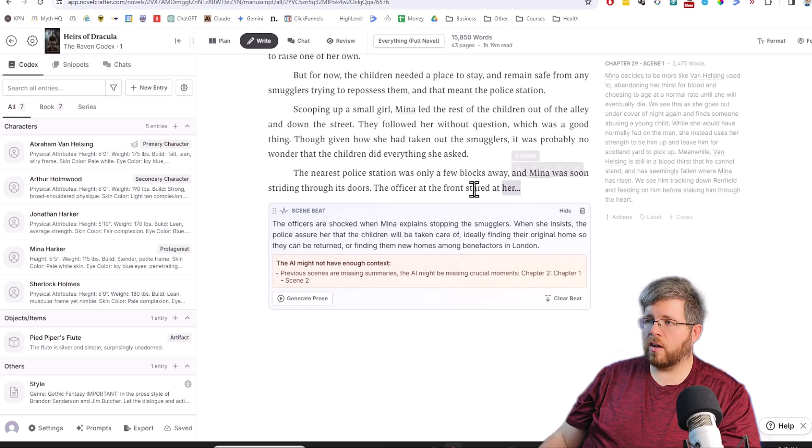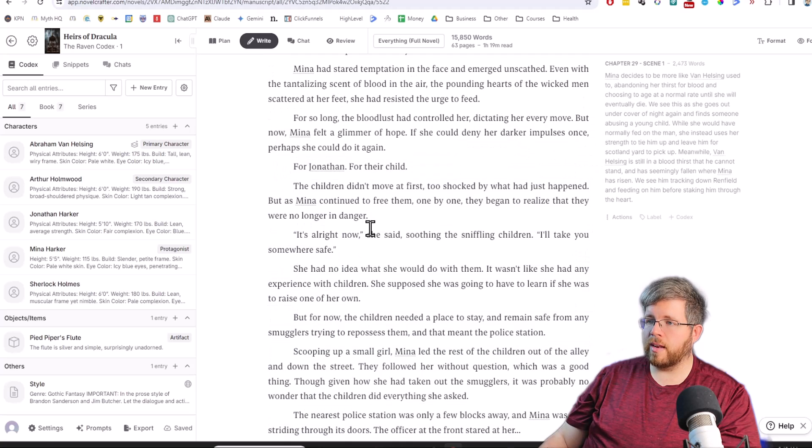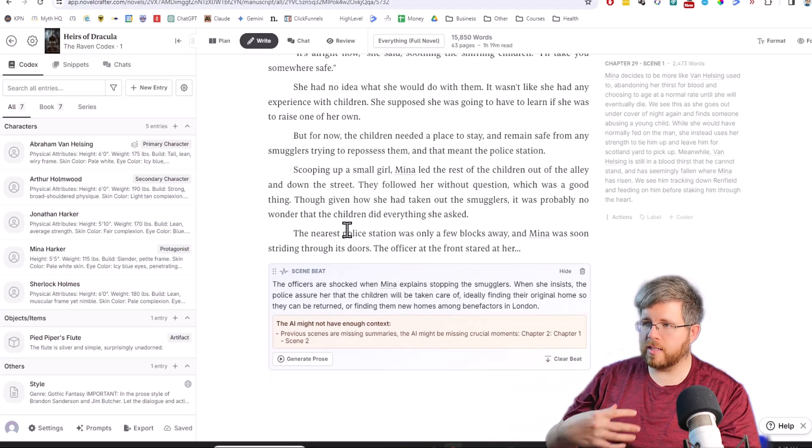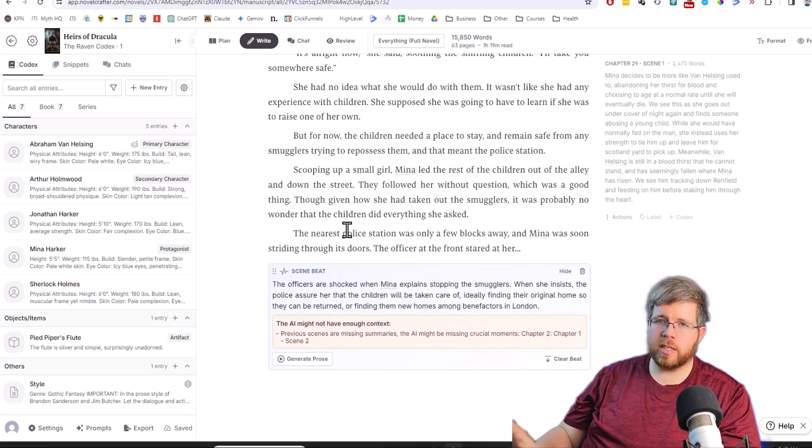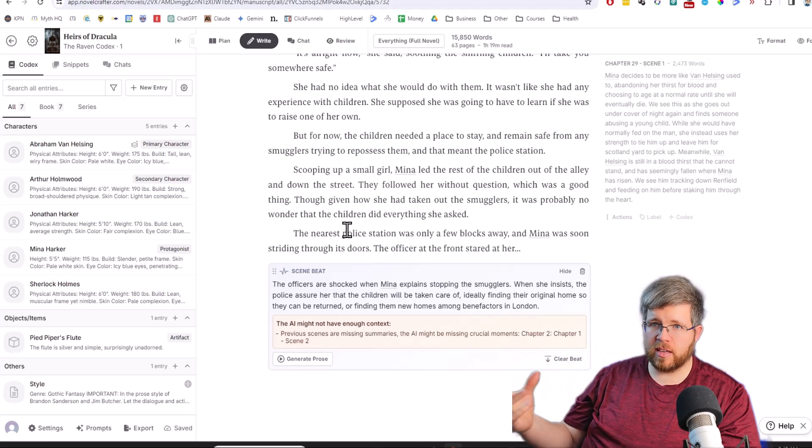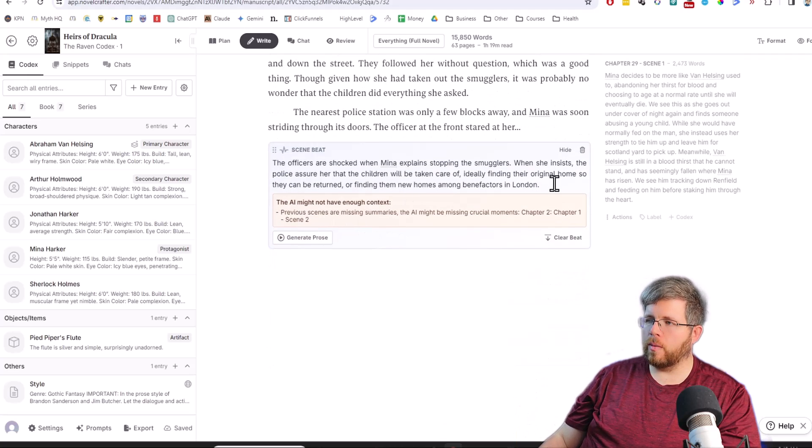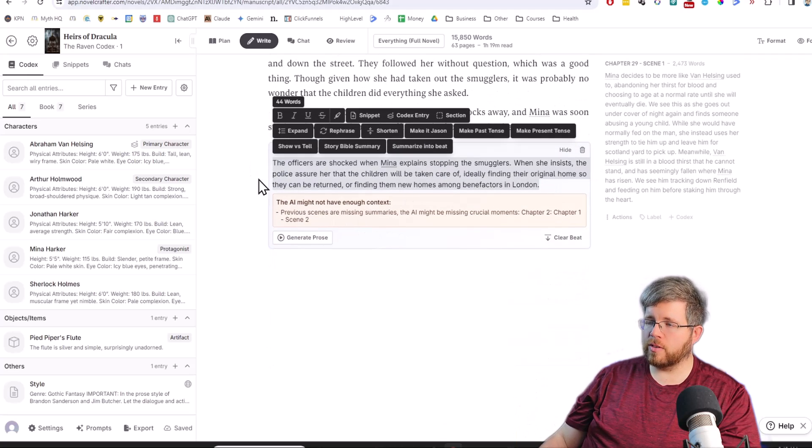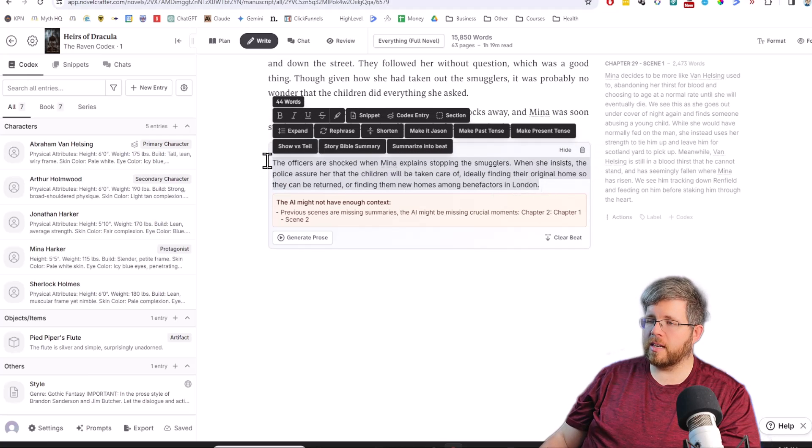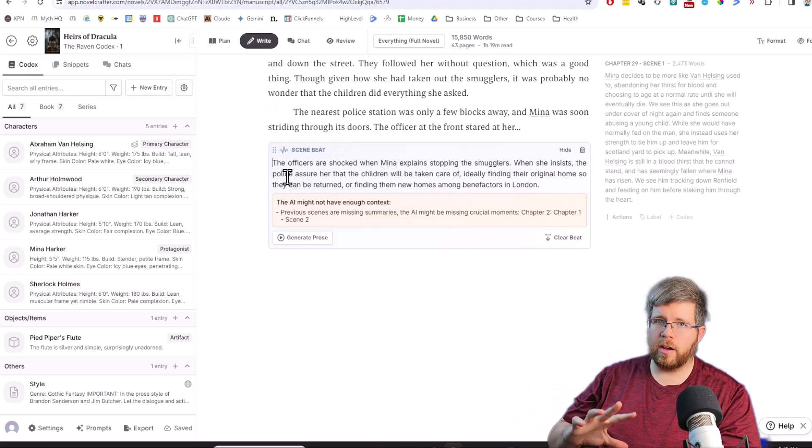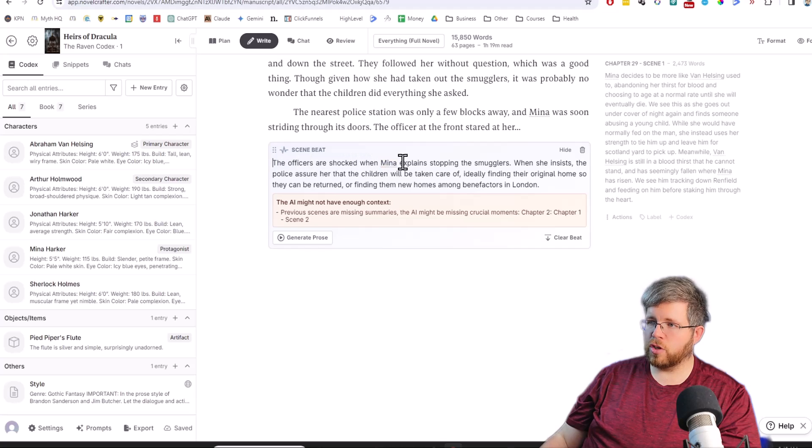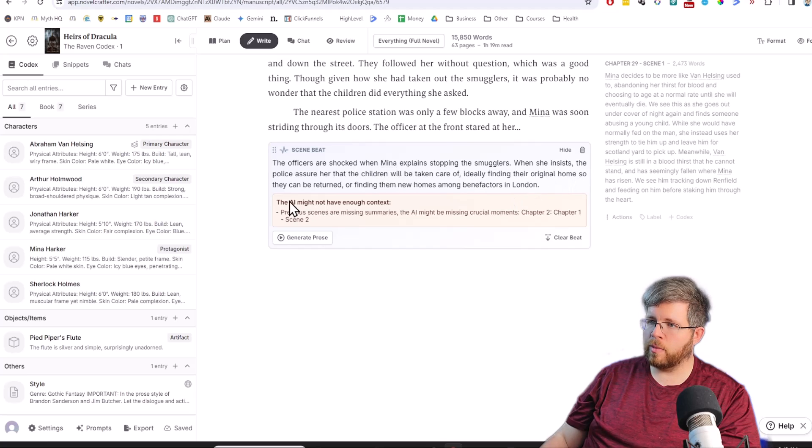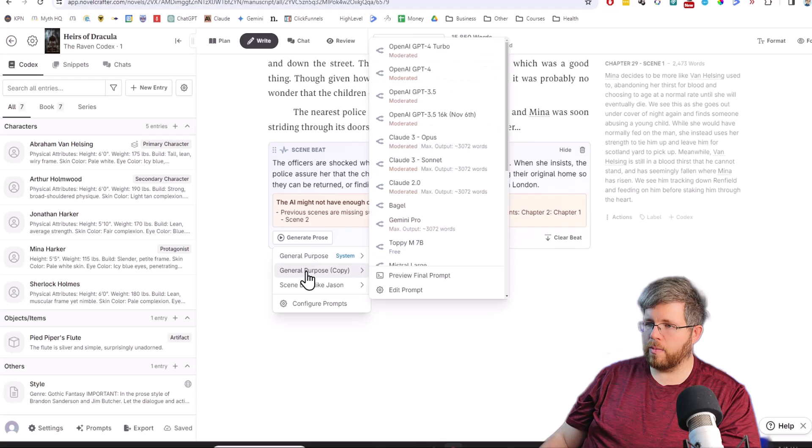So we're going to be using this prompt. It's basically continuing this scene that is half written right here. This has all been automatically written and edited heavily by me, so it's much more in consistency with my style. It was originally generated with AI, but I edited it enough that I'm pretty confident that it sounds like me and like I would want it to sound. The officers are shocked when Mina explains stopping the smugglers. When she insists, the police assure her that the children will be taken care of. Let's go ahead and generate this with Haiku.